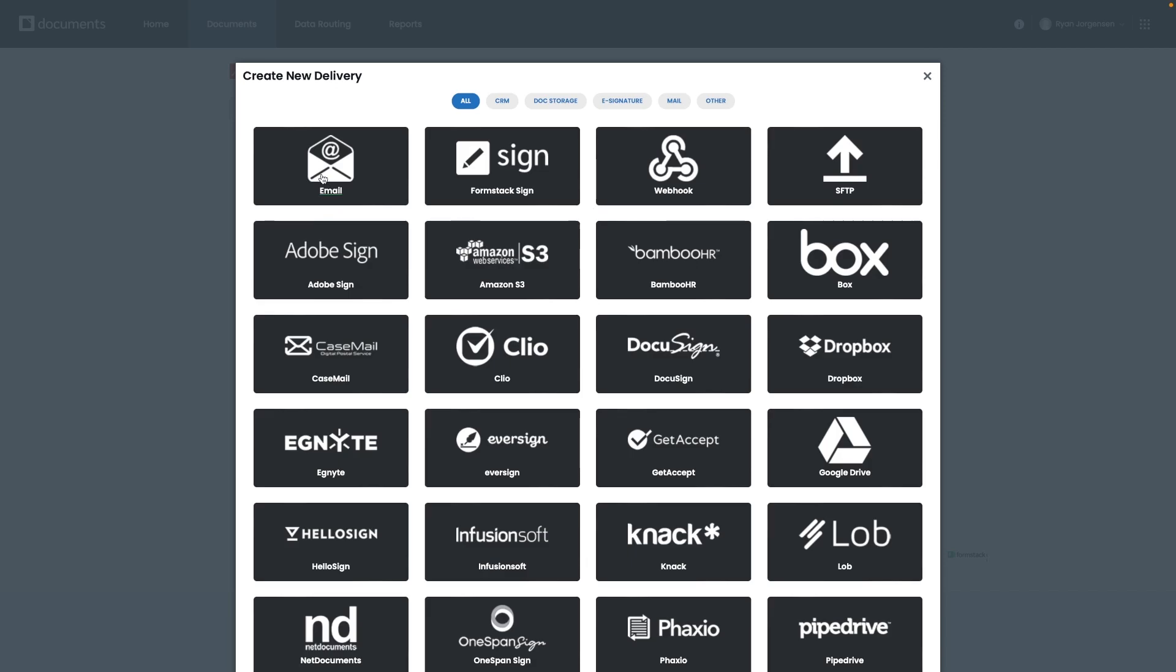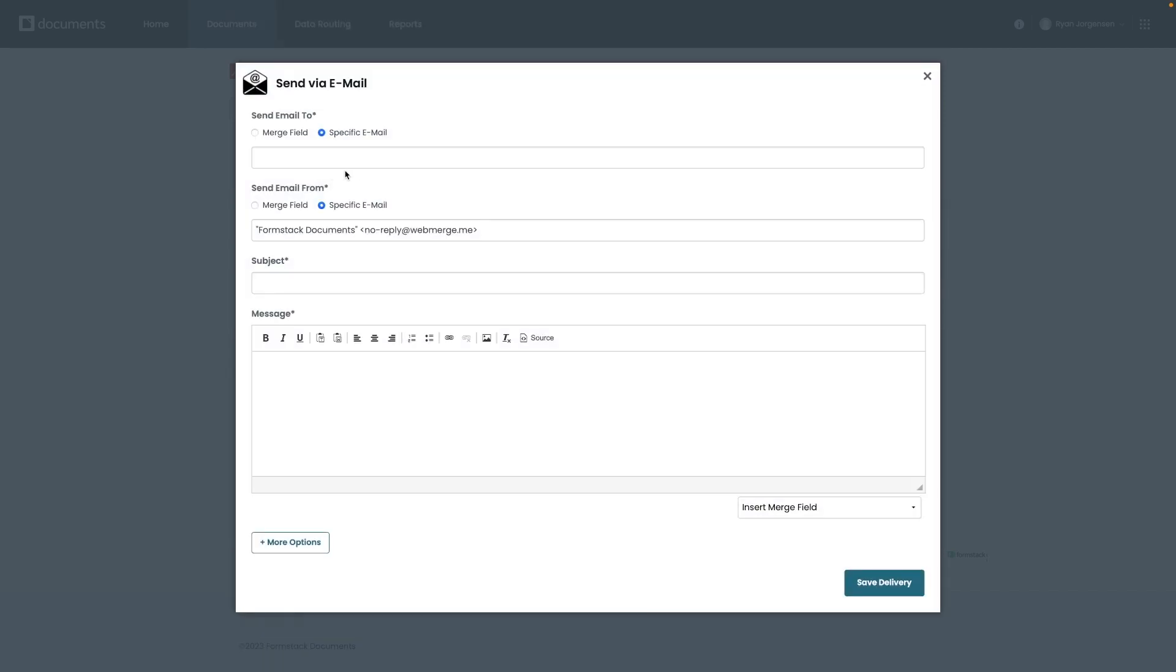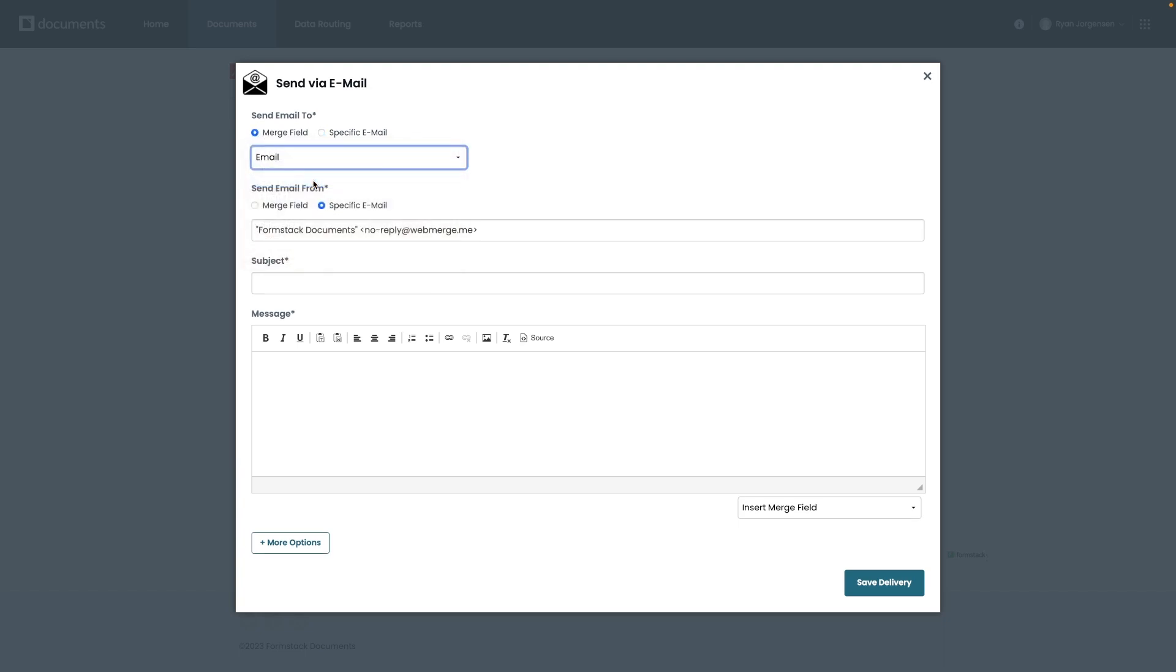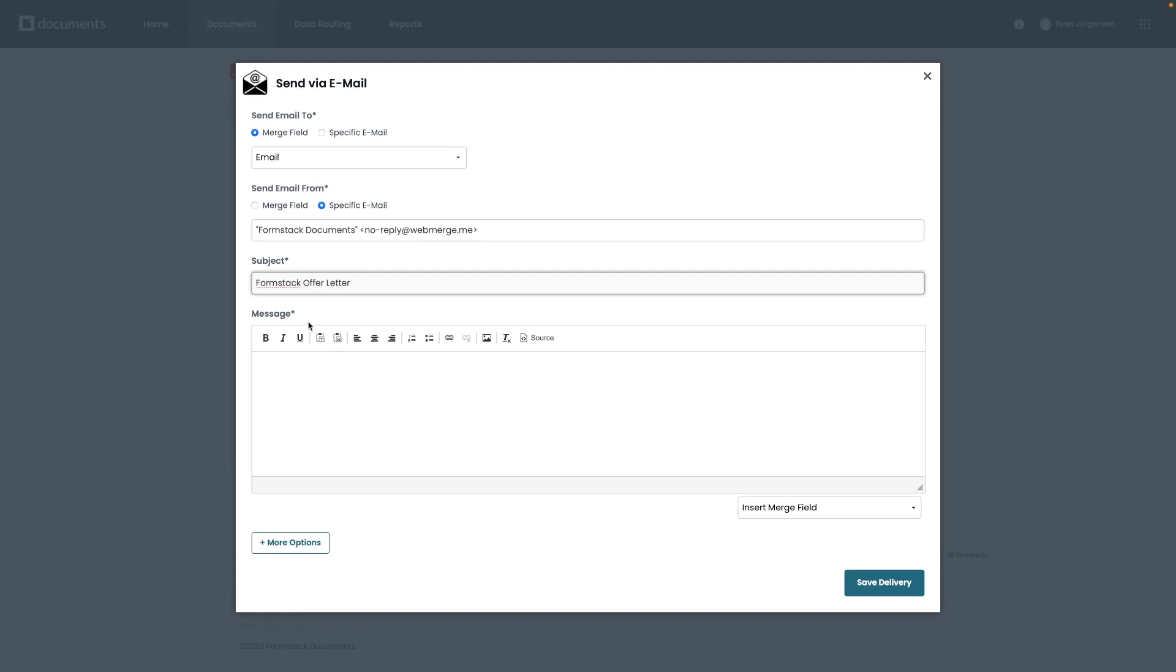One of the easiest and most common delivery types is email. So let's walk through that. We're going to select email as the delivery option here. And then the first option when setting up this delivery is the location, which can either be sent to a specific address or you can send it to a field from the form or document. For our example, I could select the email field that my candidate is filling out from our form to send them the offer letter. So let's go ahead and set that up for this example. Moving down the screen, you will also notice you can update who the email is sent from, the subject of the email, as well as the body of the email itself. For our example, I'm going to change our subject to Formstack offer letter, and then we'll add some information to the body.